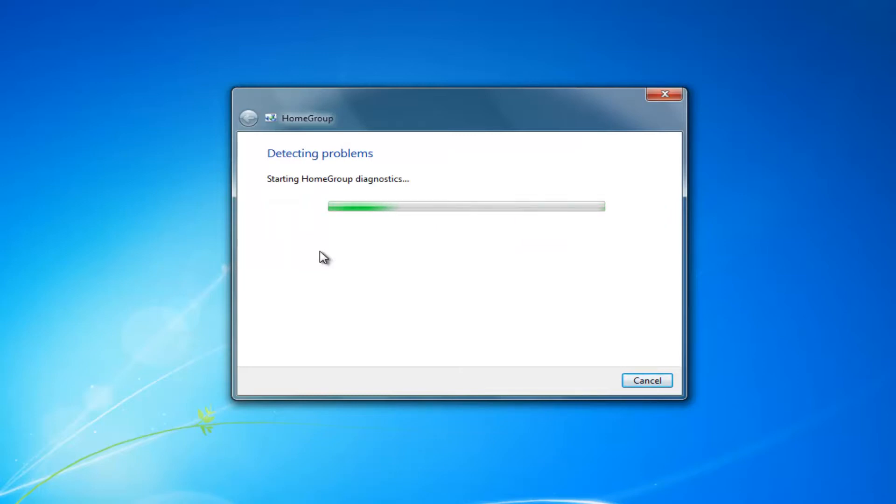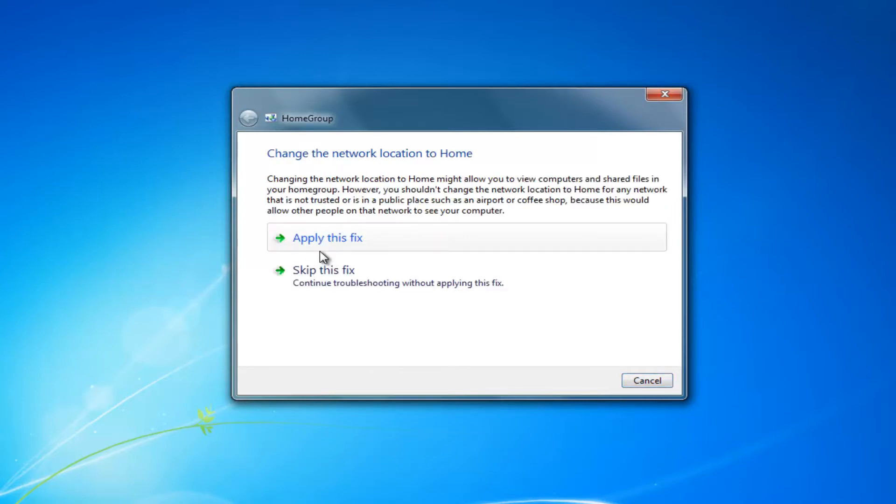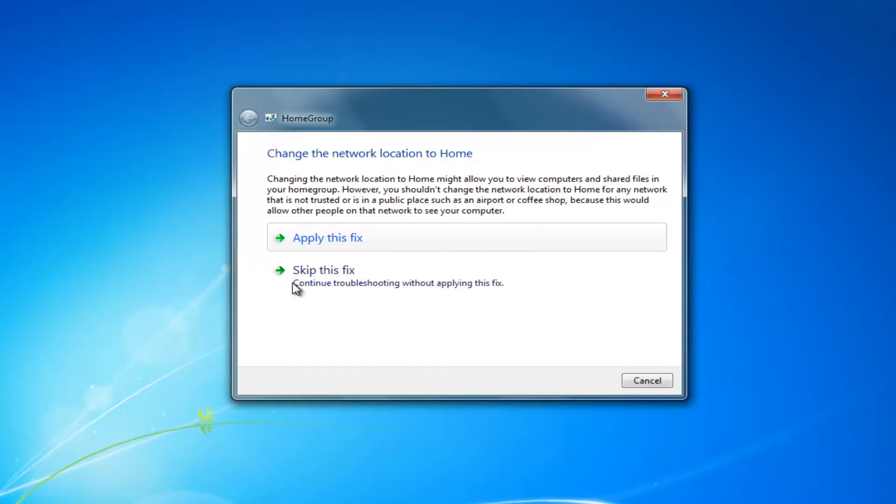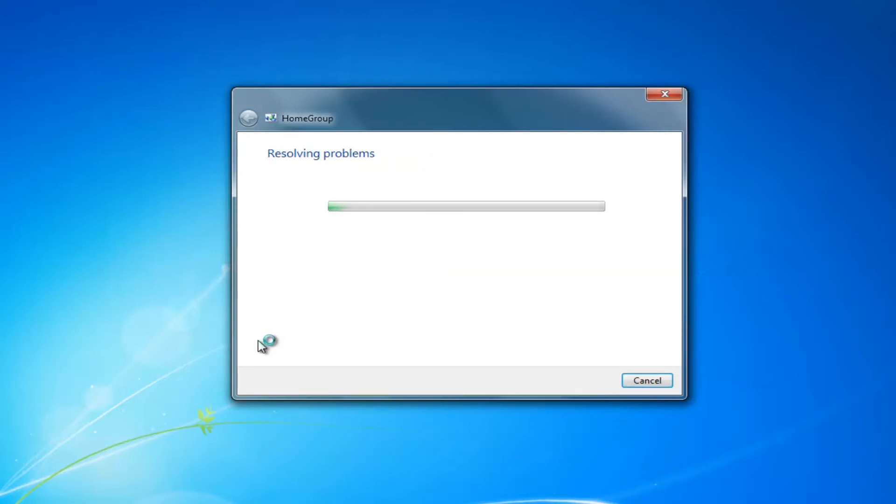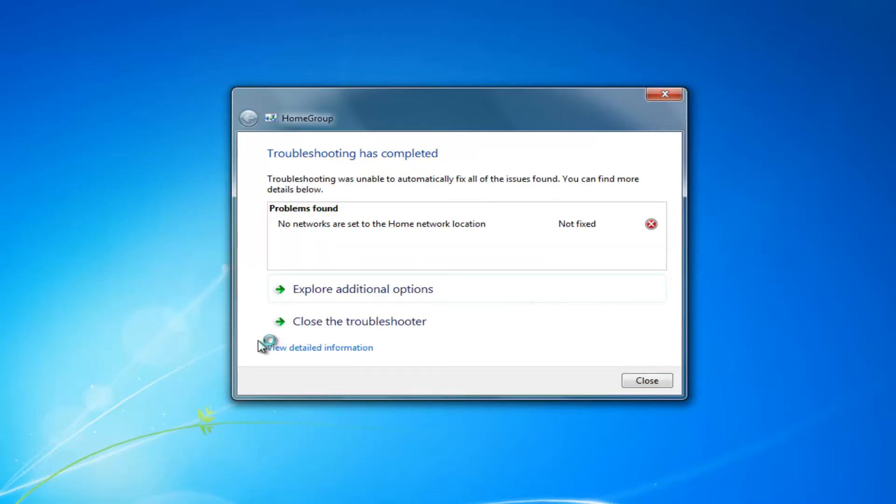We can see that it looks like it already found something - to change the network location to Home. If you apply this fix, it would hopefully resolve the problem. However, I'm just going to skip this fix and see if it finds anything else. But if you click Apply or Repair on that previous screen, it would probably fix the issue.